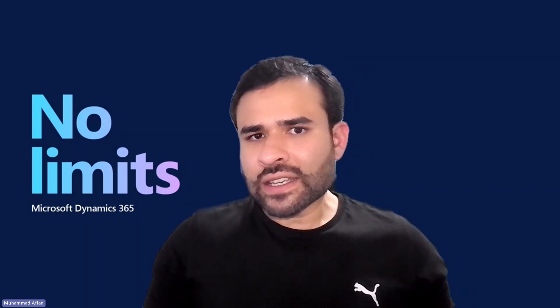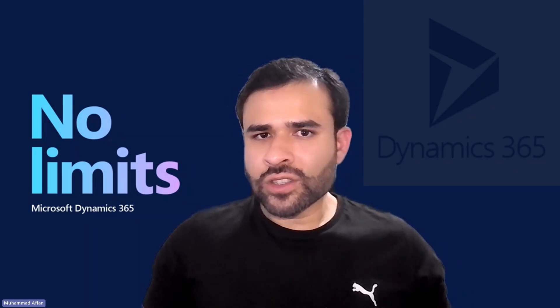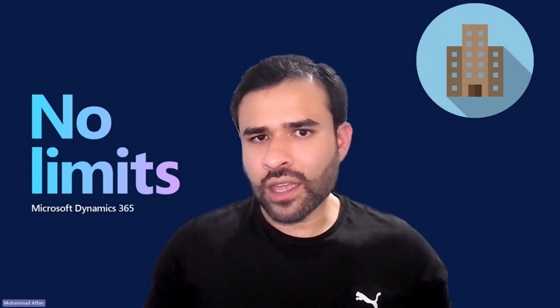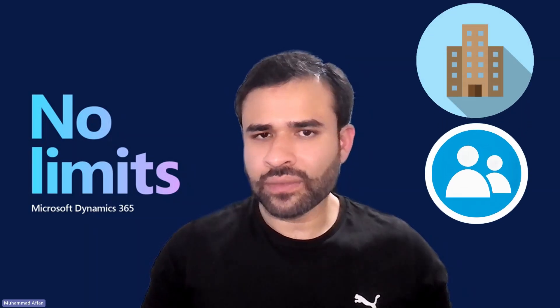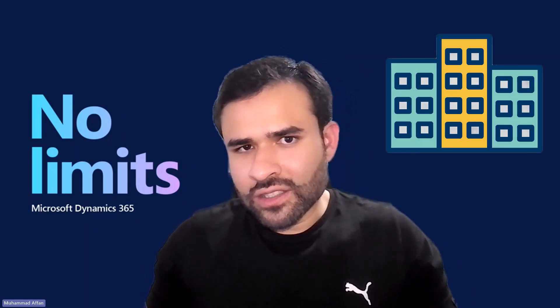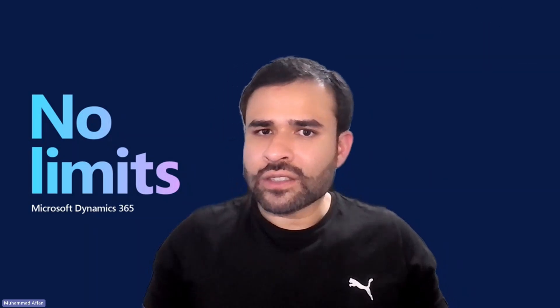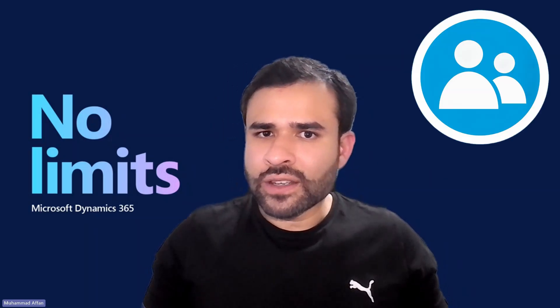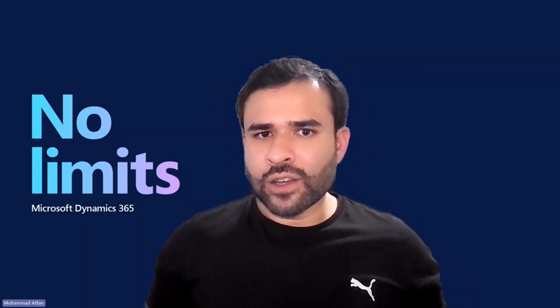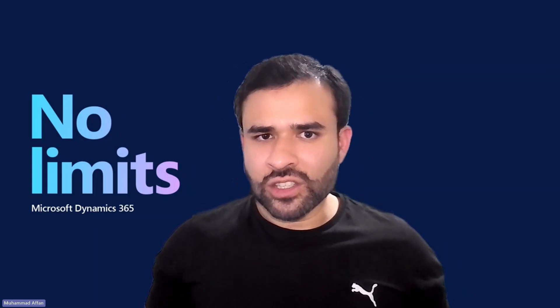To manage these customer types, Dynamics 365 uses two primary records: accounts and contacts. As discussed in my previous videos, accounts represent organizations, whereas contacts represent individuals. Now let's dive into the demonstration.